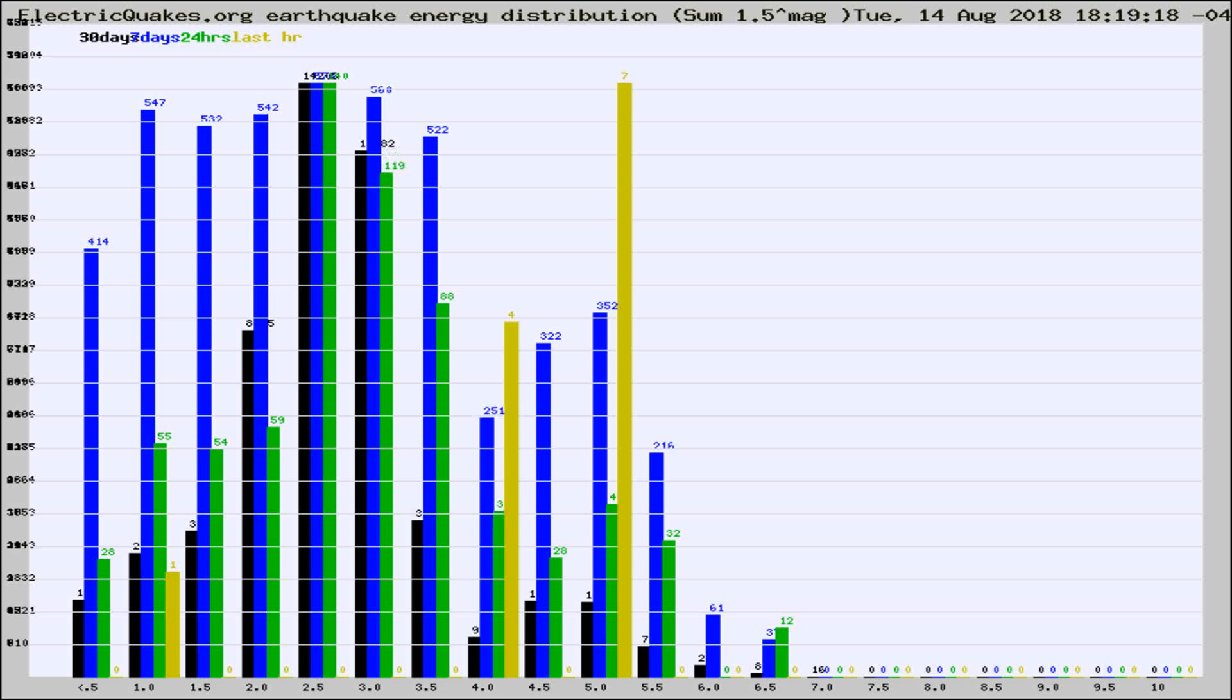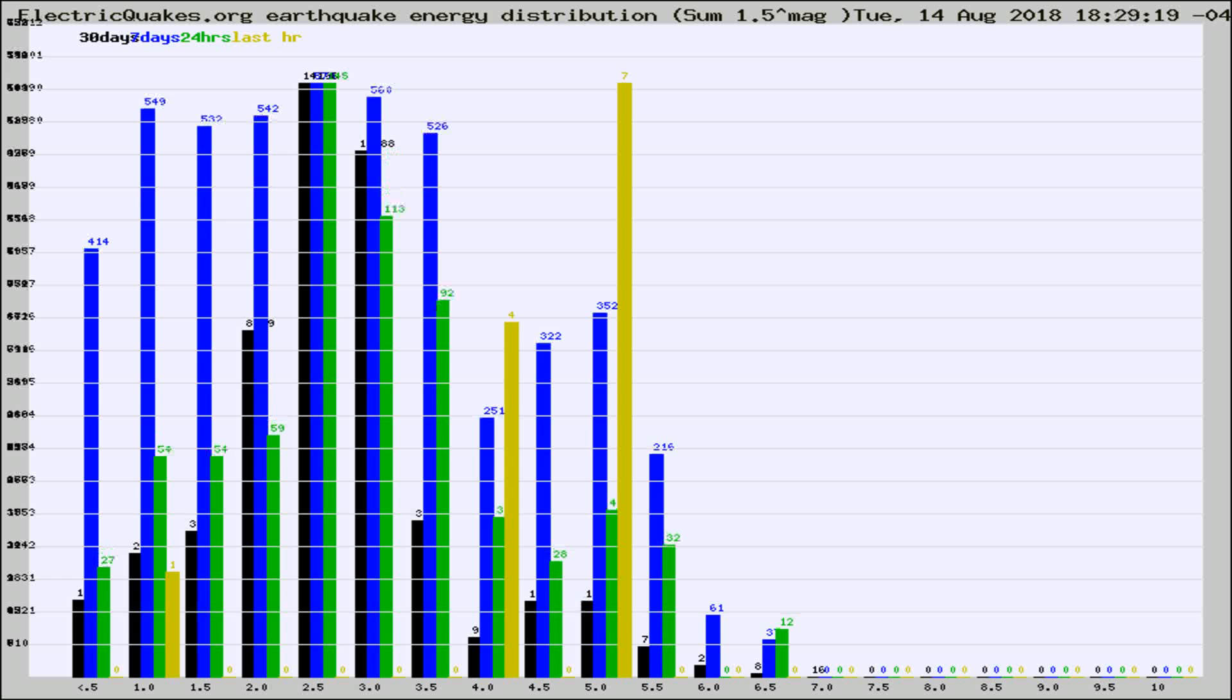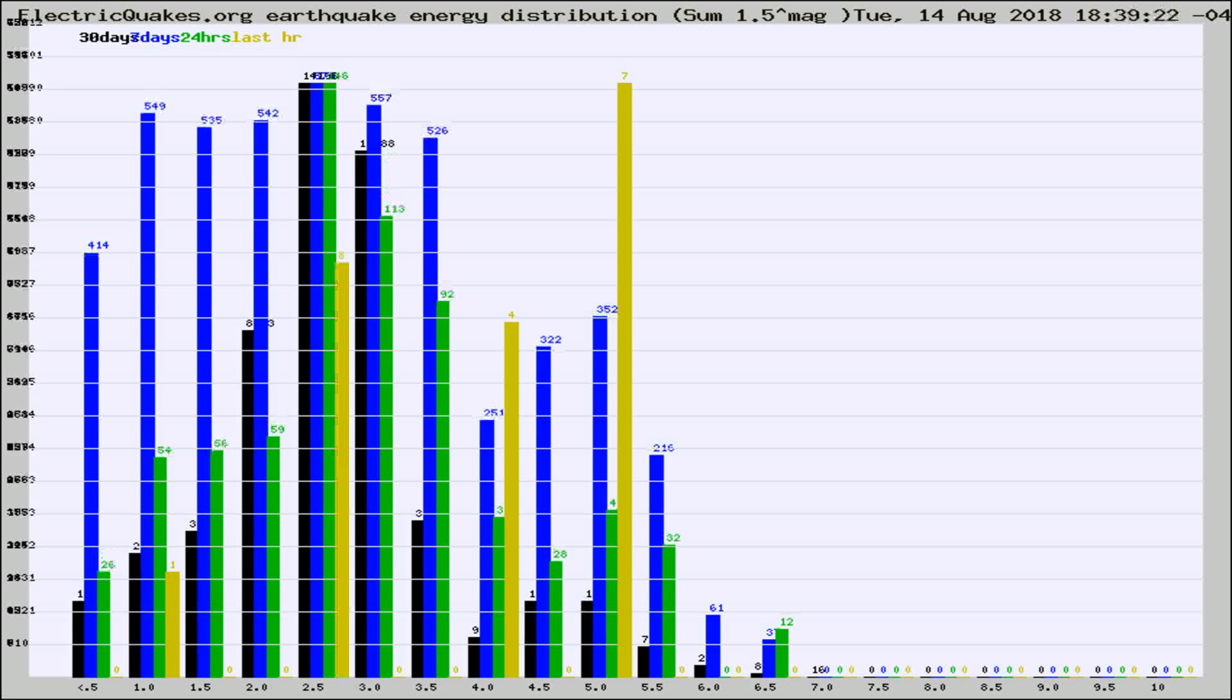Now you're looking at earthquake energy distribution by magnitude. This is worldwide, and you're seeing them changing as they did every 10 minutes within the last hour.